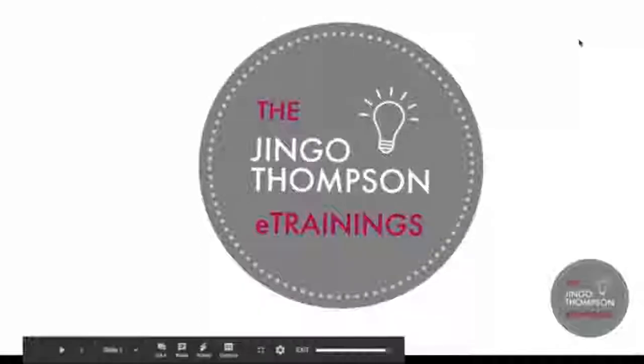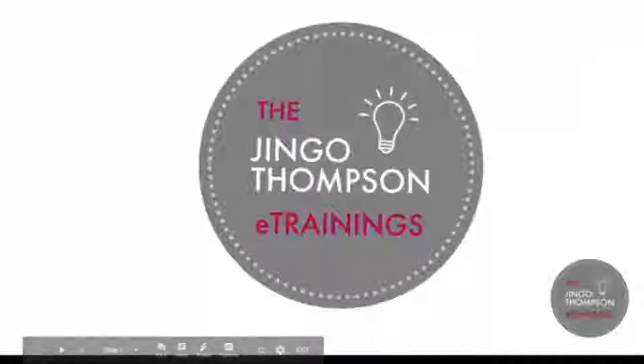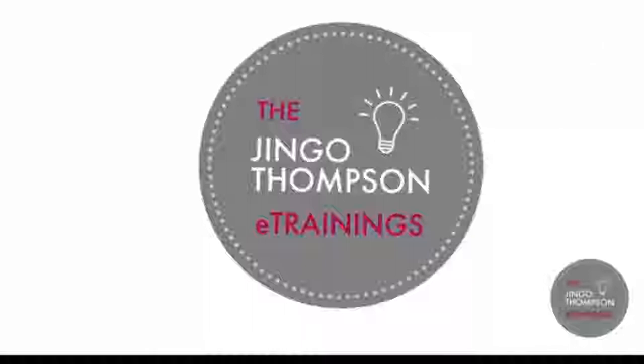Okay, welcome to the Jingle Thumbs E-Trainings. As promised today, I'm going to teach you how to create your first Facebook advertisement through targeting. Happy New Year. Now I'm going to start, let's go.